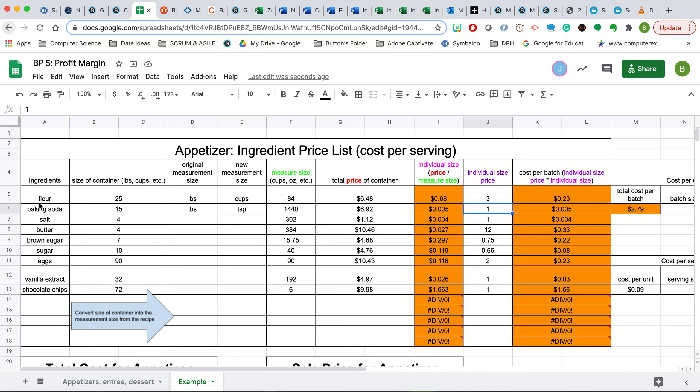Once I have found the ingredients and listed all the individual size prices of the amount of ingredient that I need, now it's time to start finding the actual ingredients. Since we want to buy in bulk to keep the price down, we're going to start putting this information in. For the example here, we're going to focus on flour.